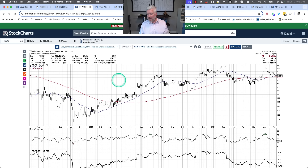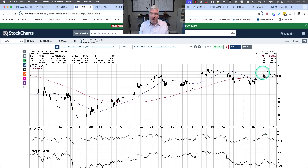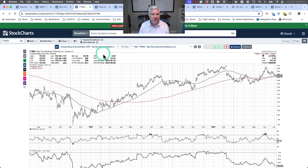I highlight Take-Two as an example of where the trade never really materialized. For me, part of risk management is just not taking a trade that isn't the right trade yet — waiting for the good pitches, to use a baseball analogy now that we're in the heart of baseball season.